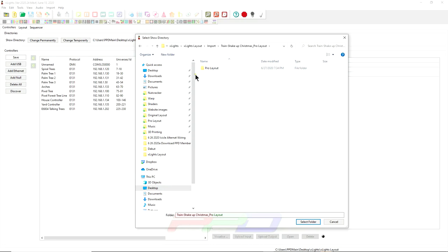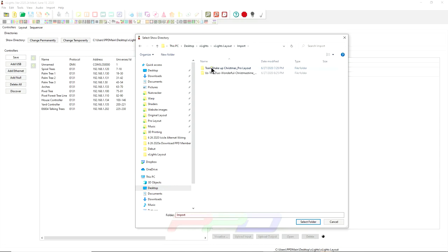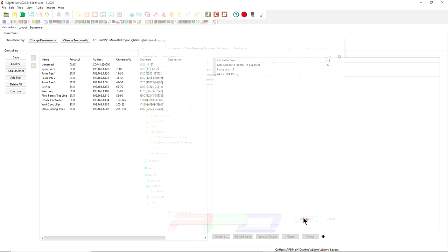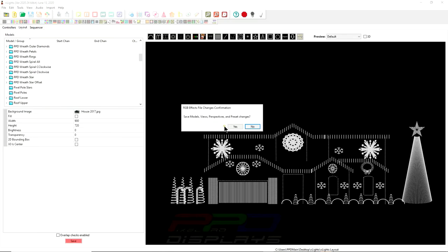Now, we'll get into what's called the pro layout. If we were importing from the original layout, it would say original layout right here. So let's go back. We'll do this one here, pro layout. Once you get into this layer here, double click on that and just click select folder.